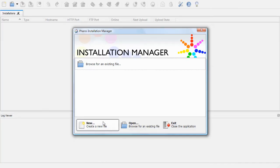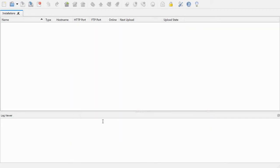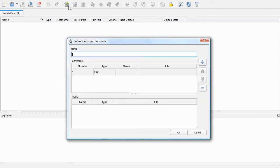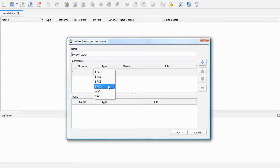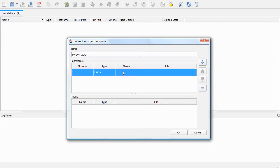Now we can open up Installation Manager. We want to create a new project so I'll click on New here. The first thing we want to do is add an installation by pressing this button on the menu bar. I'm going to call this installation London Store.